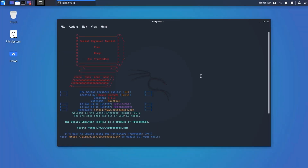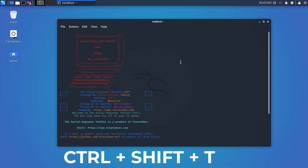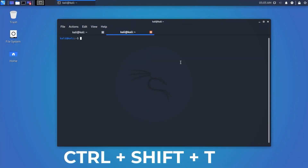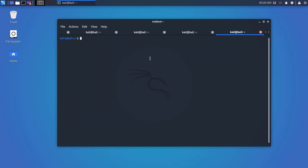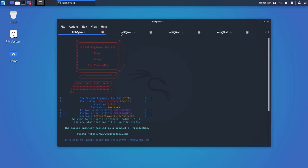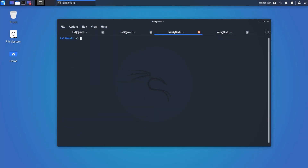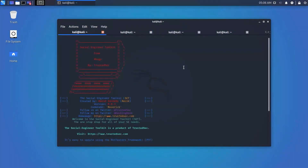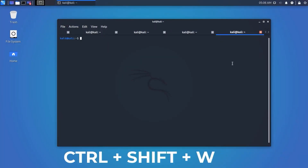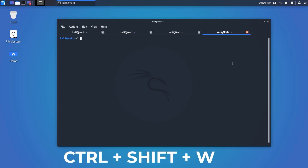Our next shortcut is to open a new tab on a single terminal. Press Ctrl+Shift+T to open a new tab. You can also take multiple terminal tabs using this shortcut. To close a terminal tab or the terminal window itself, press Ctrl+Shift+W.